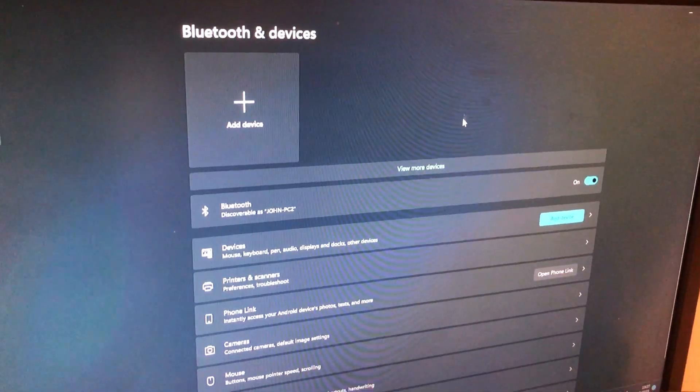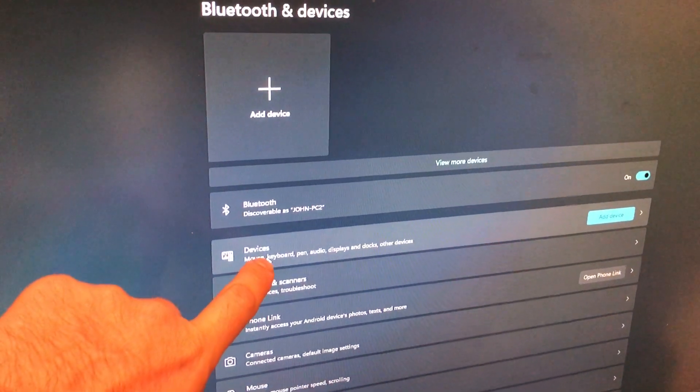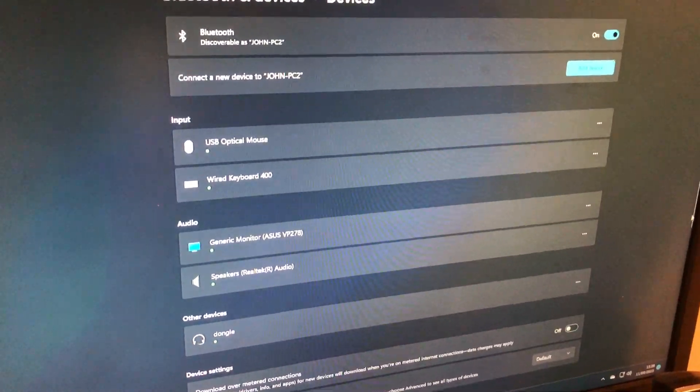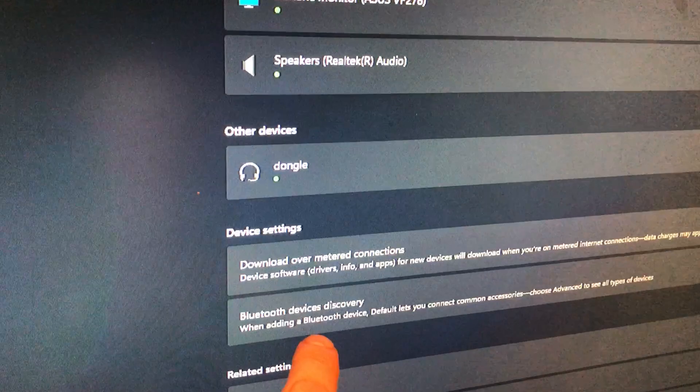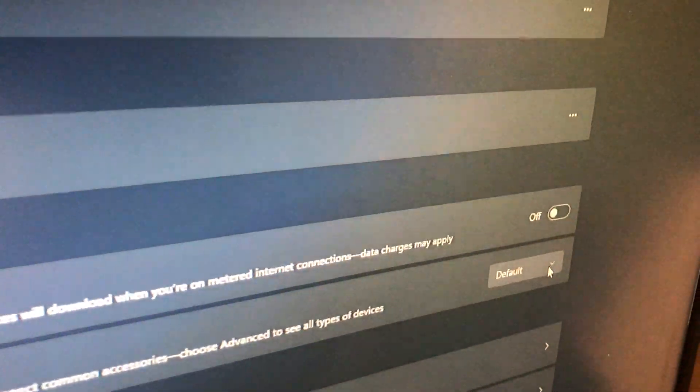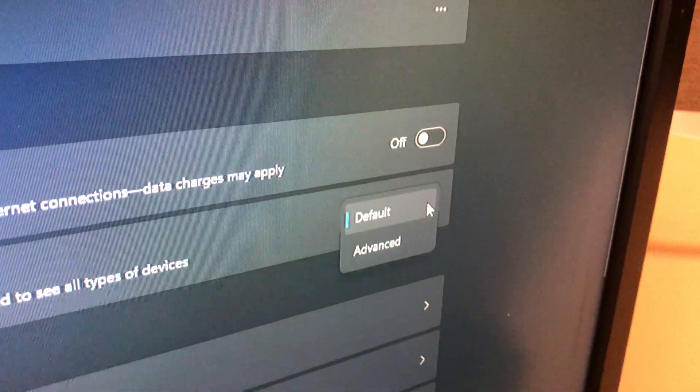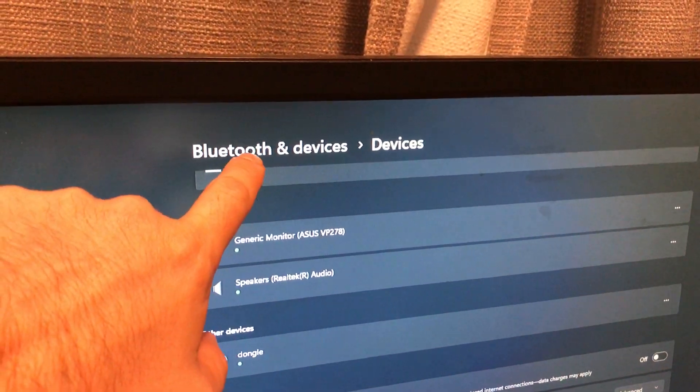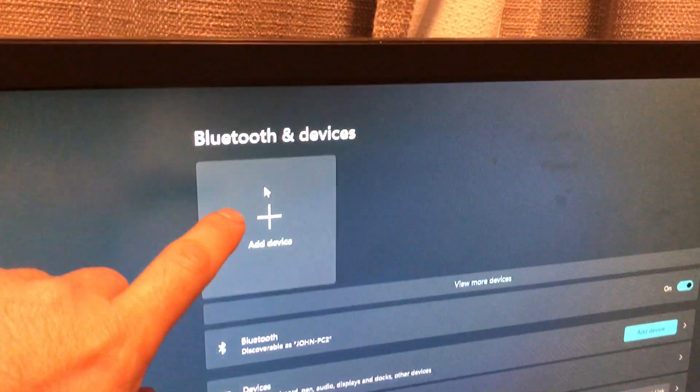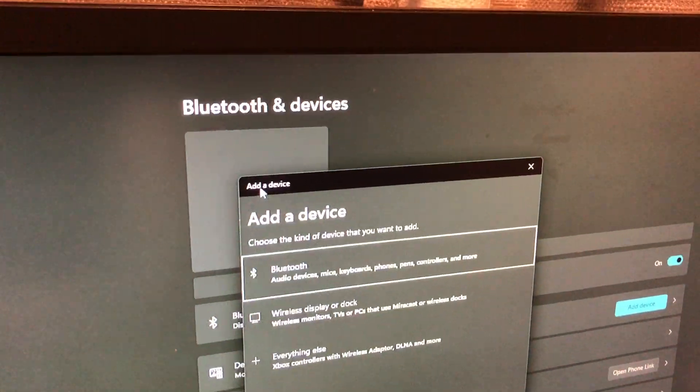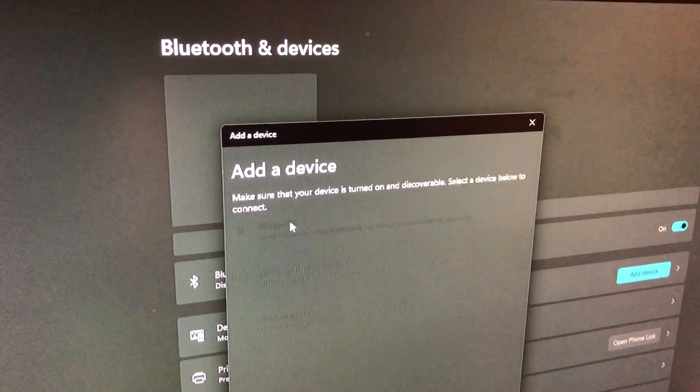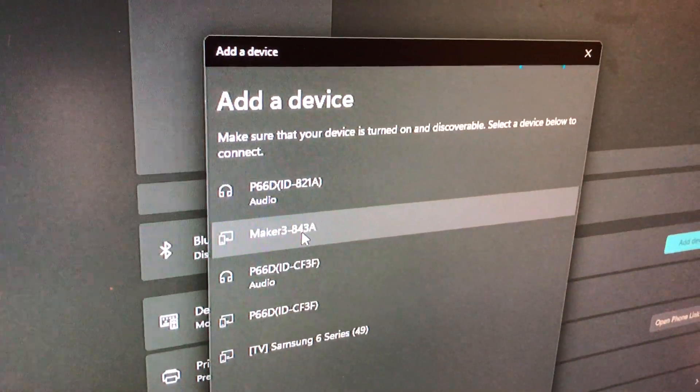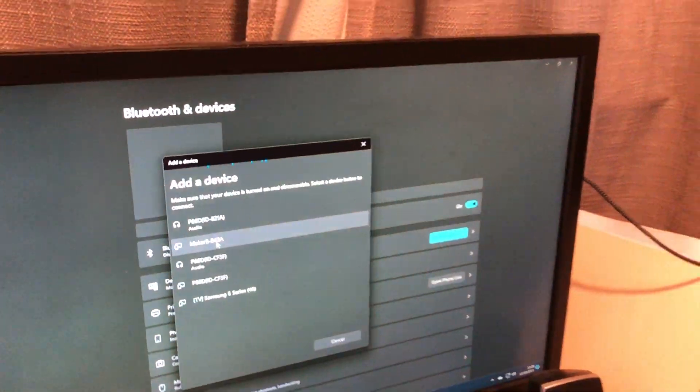So we go to devices and scroll down to the bottom. You'll find Bluetooth devices discovery, and we want to select that from default to advanced. Then we can go back by selecting this and back onto our device, obviously Bluetooth. Once you've clicked that, the Maker 3 appears immediately, and that's how you fix it if you're having difficulty.